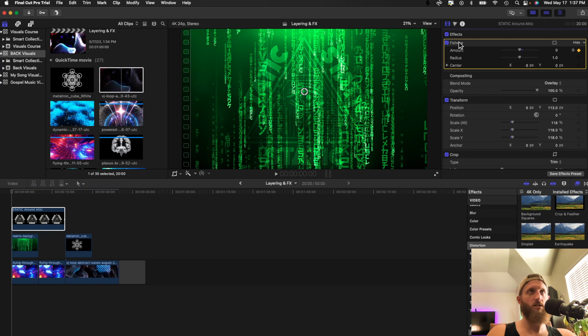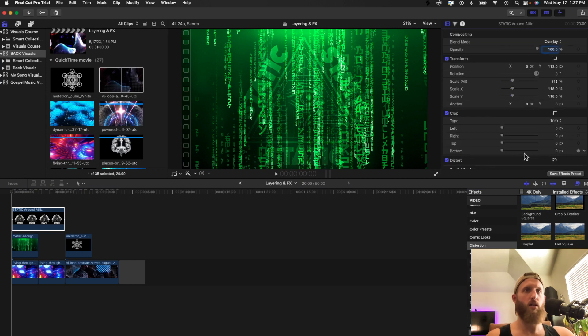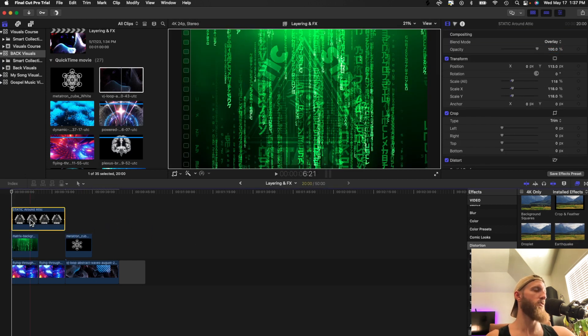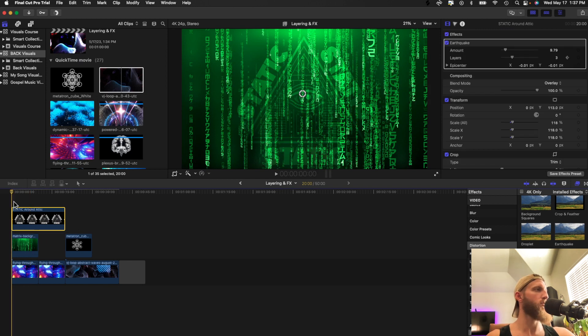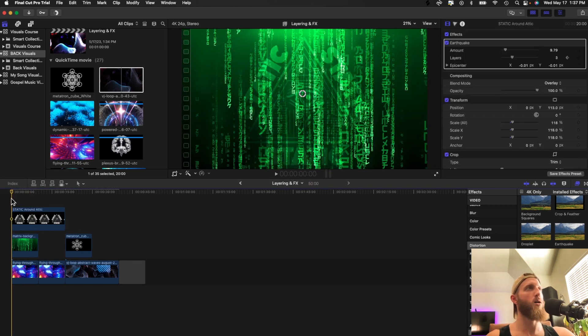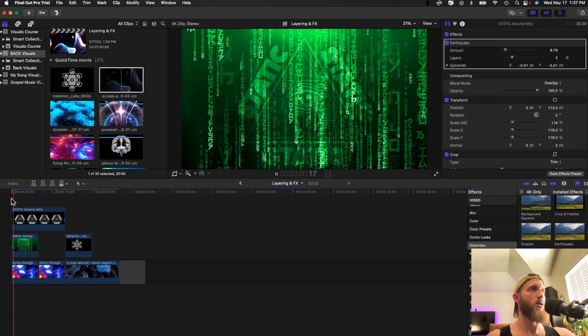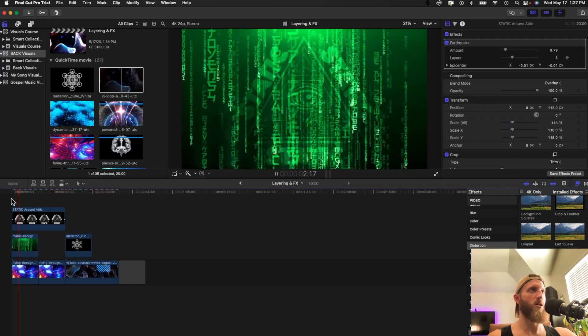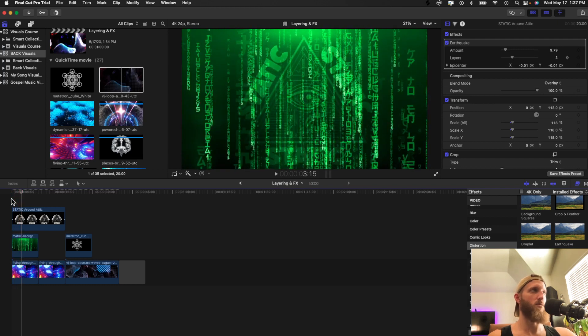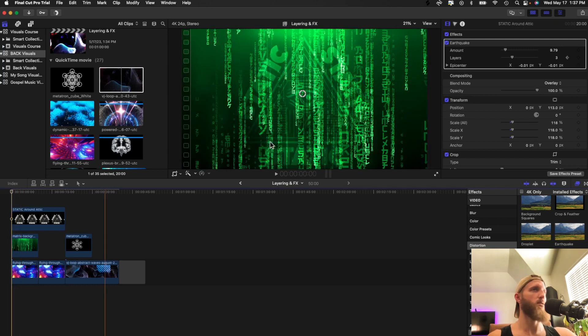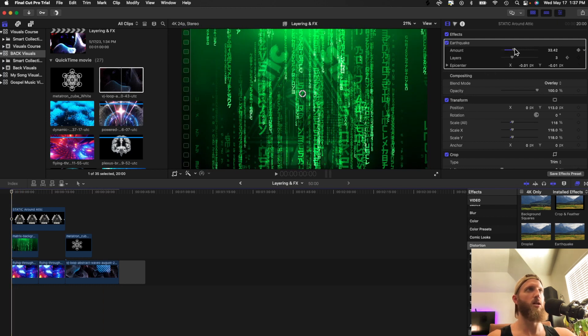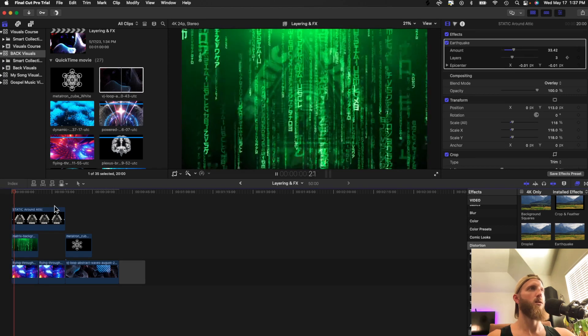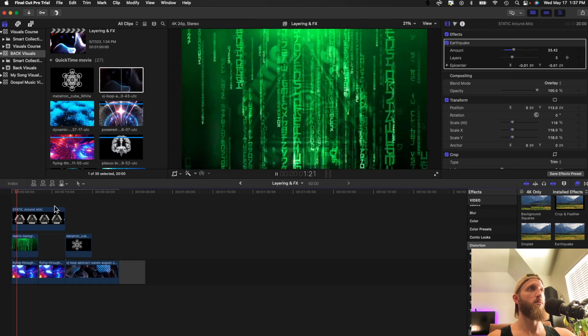So let's take the fisheye out and do another effect like earthquake. It's just going to shake it. These are all basic stuff. You can download more effects on Envato. So you can tell that it's vibrating a little bit. Let's change the amount and get it a little bit more shaky.